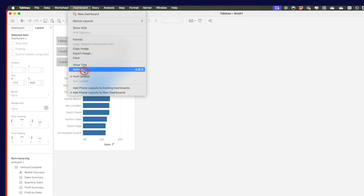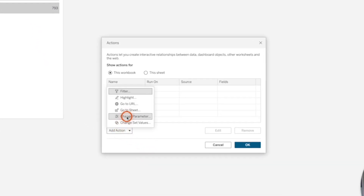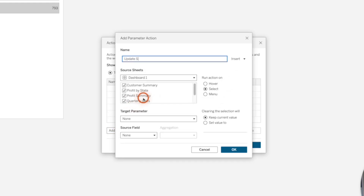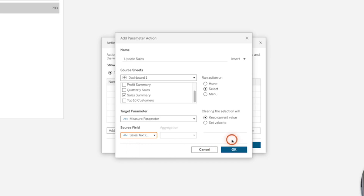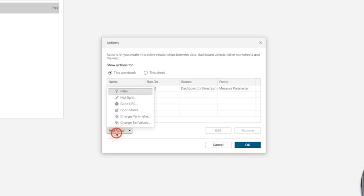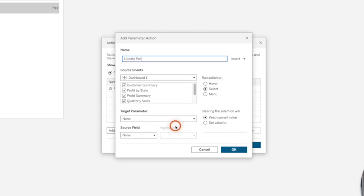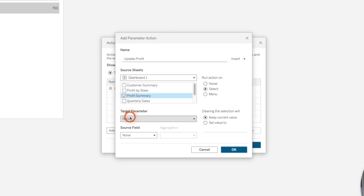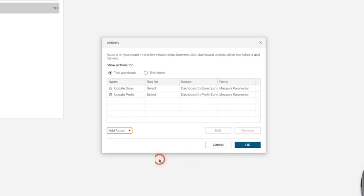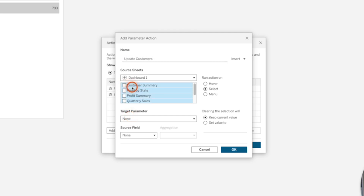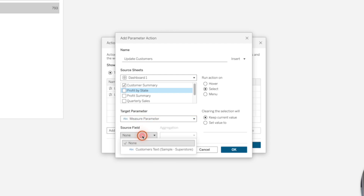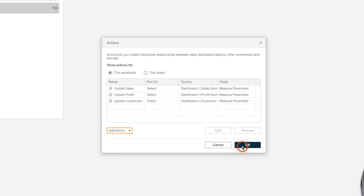Go to dashboard and choose actions — we need to add three dashboard actions. Click add action, change parameter, and call it update sales. Select all sheets then uncheck to deselect all, then choose sales summary. Target parameter is measure parameter, source field is sales, leave the current value, and click OK. Add a second action called update profit using only profit summary. Target parameter is measure parameter, source field is profit text. Add one more called update customers, using customer summary, target parameter is measure parameter, source field is customer text. Click OK.